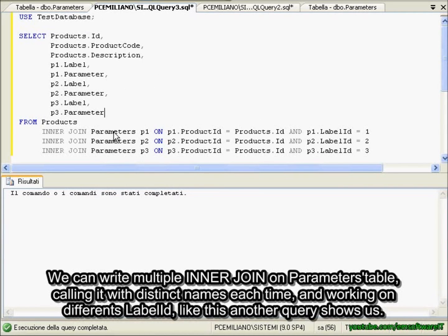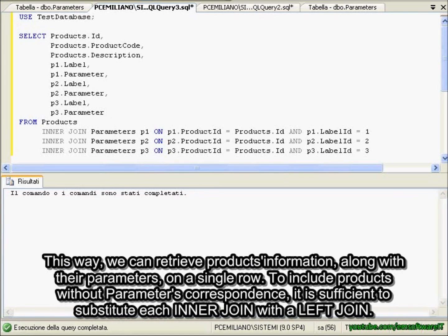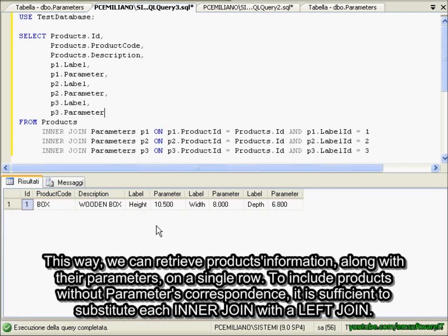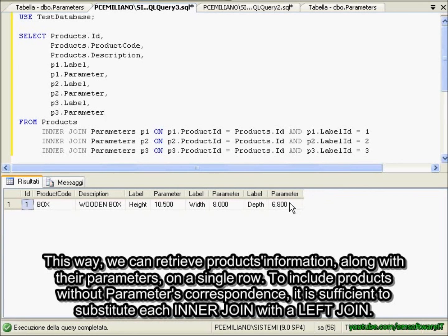This way, we can retrieve products information along with their parameters on a single row. To include products without parameters correspondence, it is sufficient to substitute each inner join with a left join.